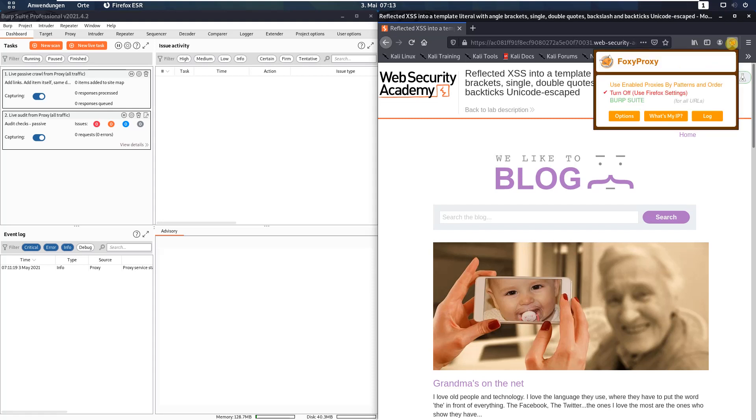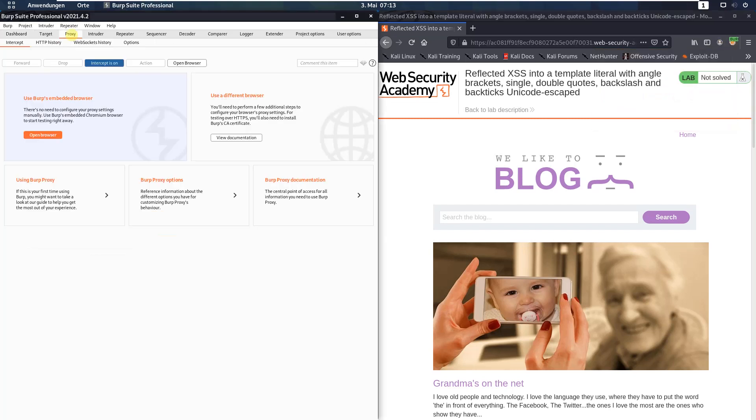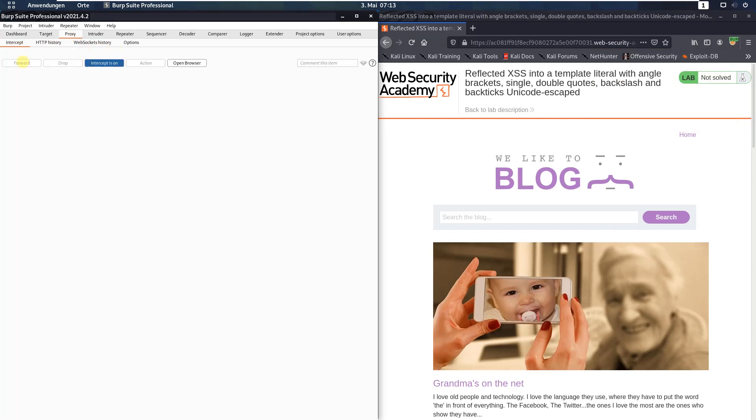First, make sure that you're proxying your traffic through Burp. In Burp, open the proxy tab and leave the intercept is on button activated.